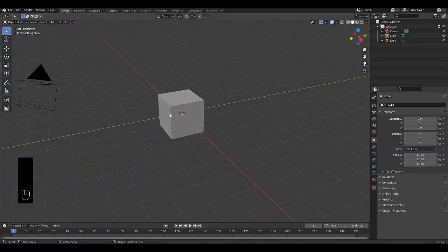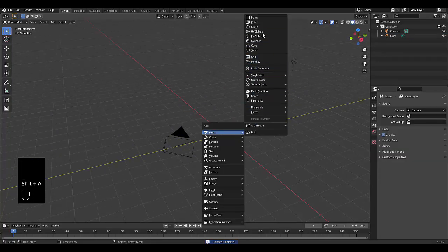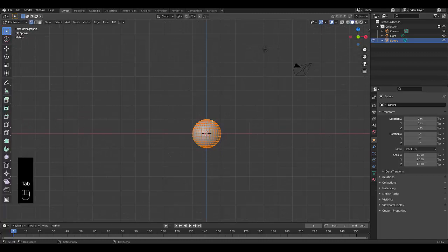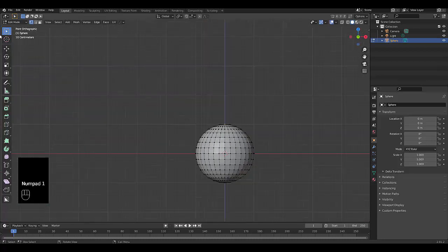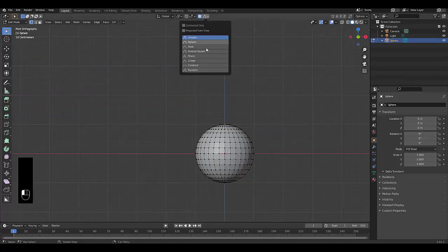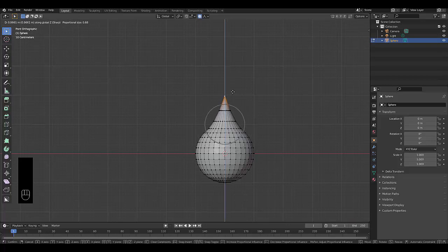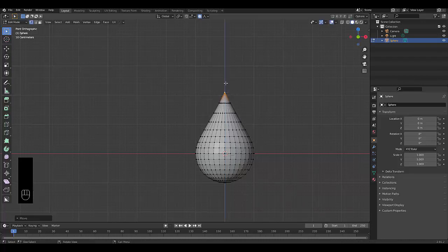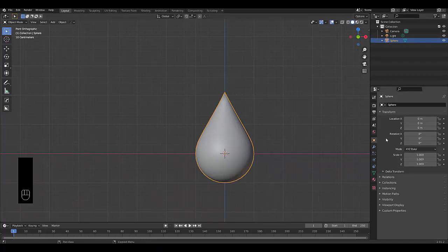Before we begin, the first thing we want to do is create our fire motion model. Select the default cube, press X to delete, then Shift+A, Mesh, and add a UV sphere. Press Numpad 1 for front orthographic view, press Tab to go into edit mode, select the top vertex, turn on proportional editing and change it to Sharp. Press G, then Z to lift it up, holding Shift for accuracy, making it into a teardrop shape. Press Tab, go into object mode, right-click Shade Smooth.